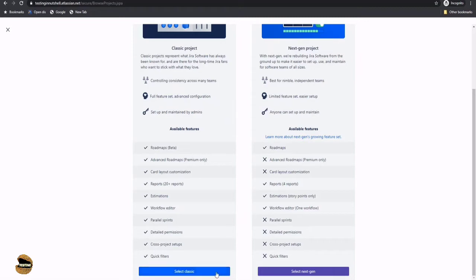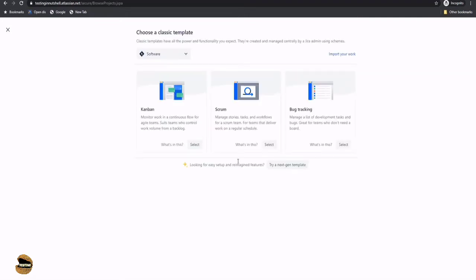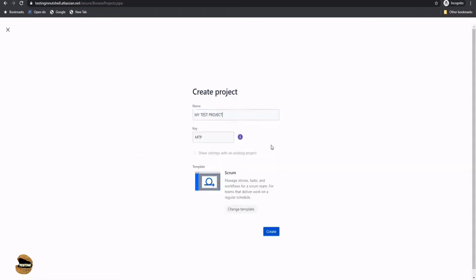Right now for our tutorials, we are using a classic template and using the project as scrum type. Let's name our project 'My Test Project.' By default, the project key will be taken as the first letter of each word, so MTP becomes the short form. If you want, you can change the template — switching between Kanban, Scrum, bug tracking, or a next-gen template. But we are going ahead with Scrum for now. Click on Create to proceed.